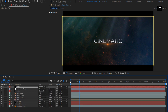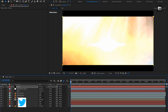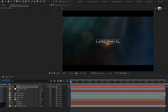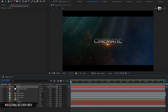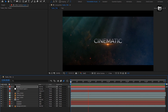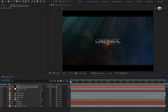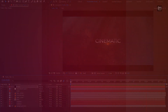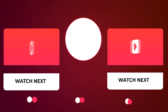Now let's see the preview from the start. Perfect, here our cinematic title is created. Similarly, you can create multiple titles and create your trailer. Thank you guys for watching this tutorial. We'll see you guys next time.